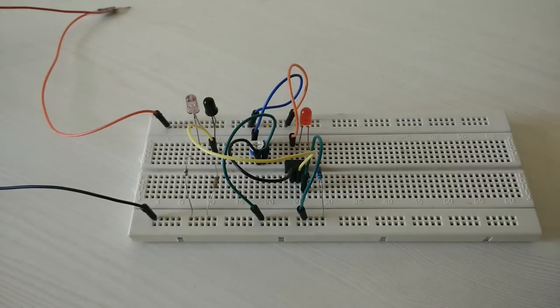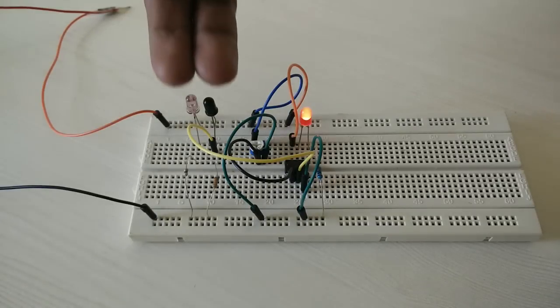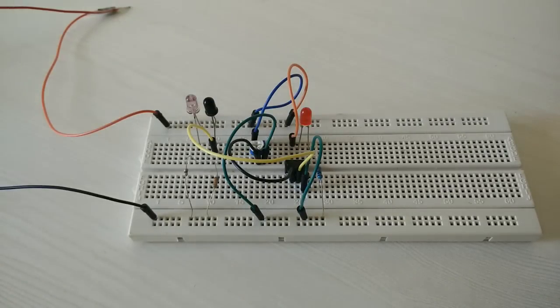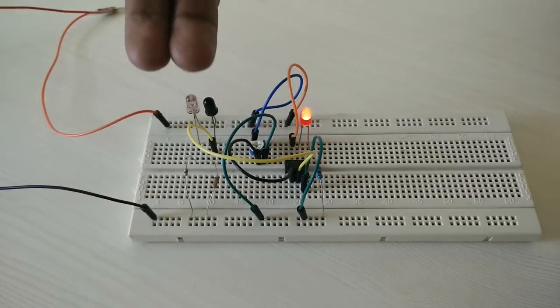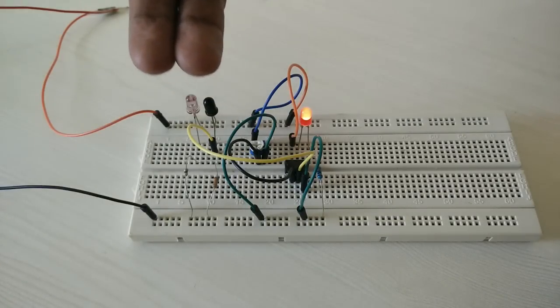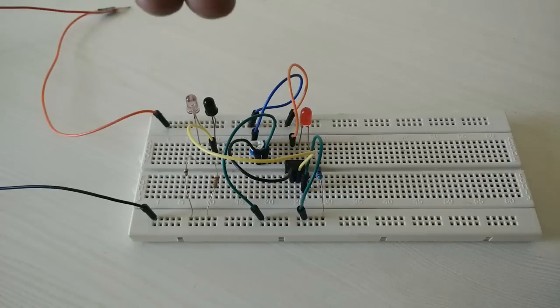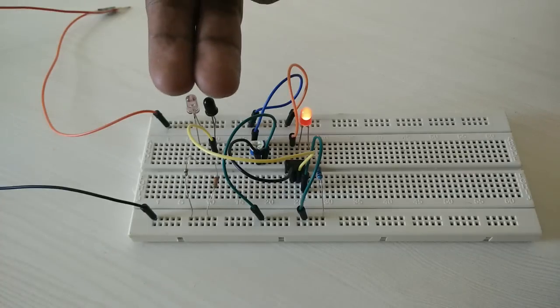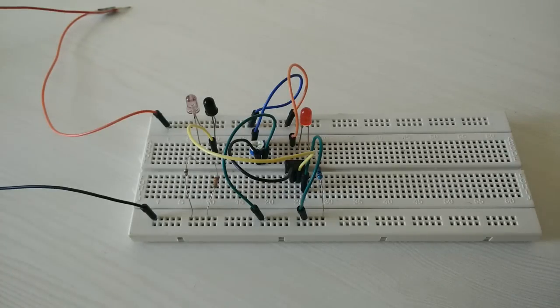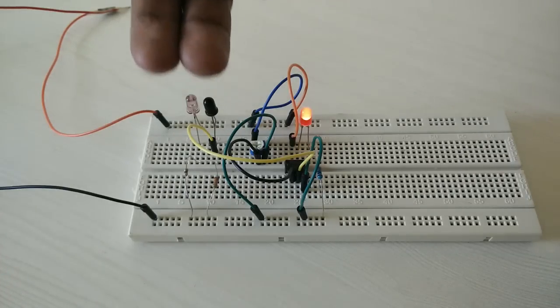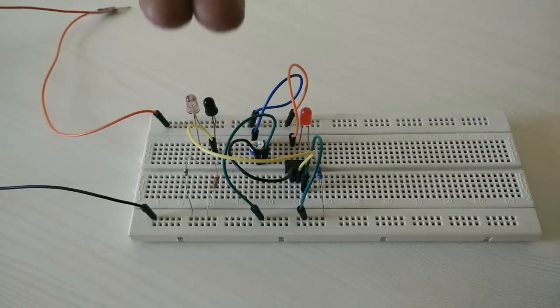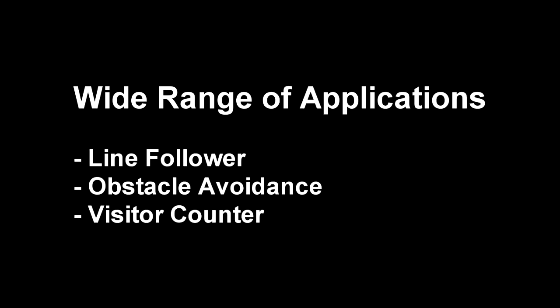Let us build an infrared sensor in this video. Here's how the final prototype would look like. Whenever the hand comes closer to the sensor, the output LED glows.